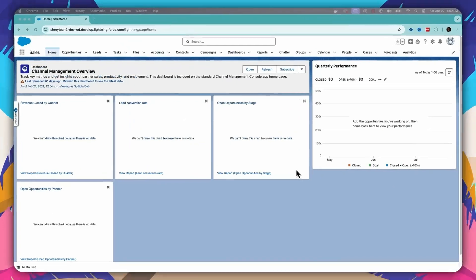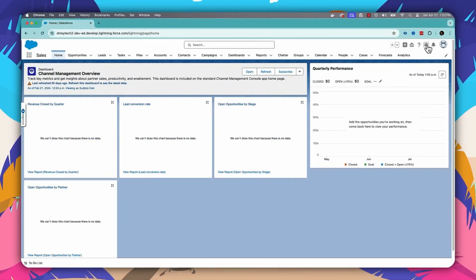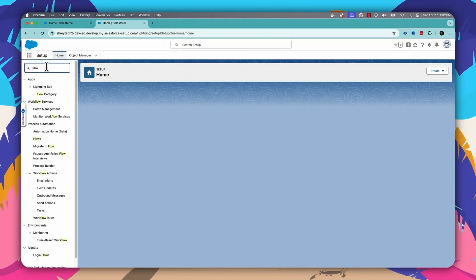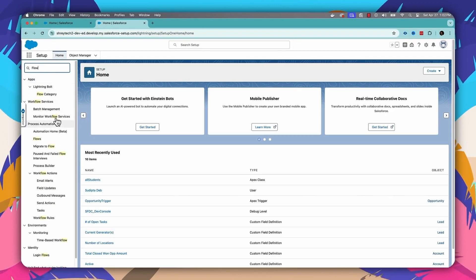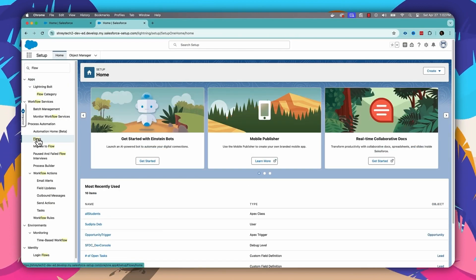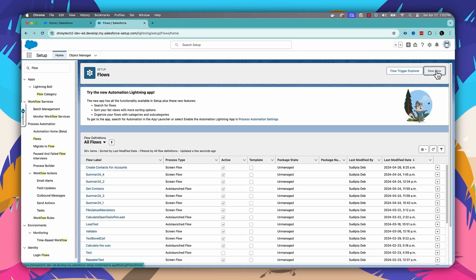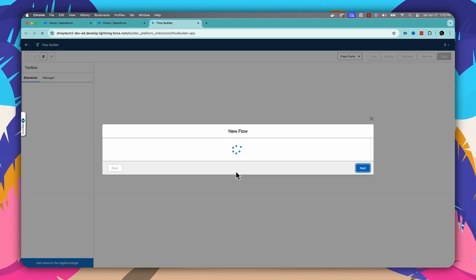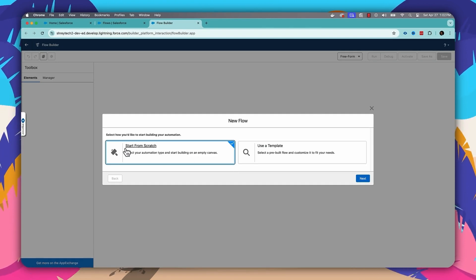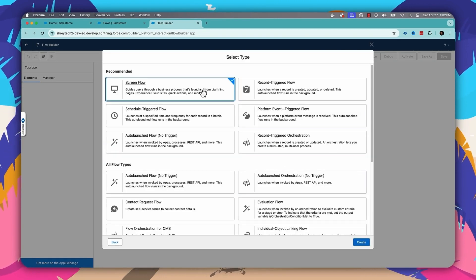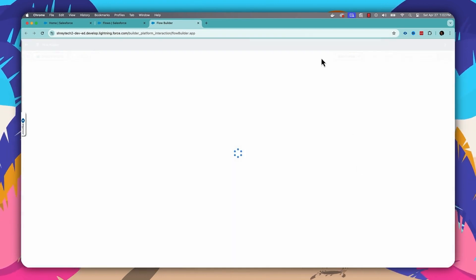Here I am inside my Salesforce org. First I'll go to Setup and inside Setup I'll type 'flow' and go to the Flow section. Inside the Flow section, I will start creating a new flow. Here I will select 'Start from Scratch', click Next, select 'Screen Flow', and click Create.